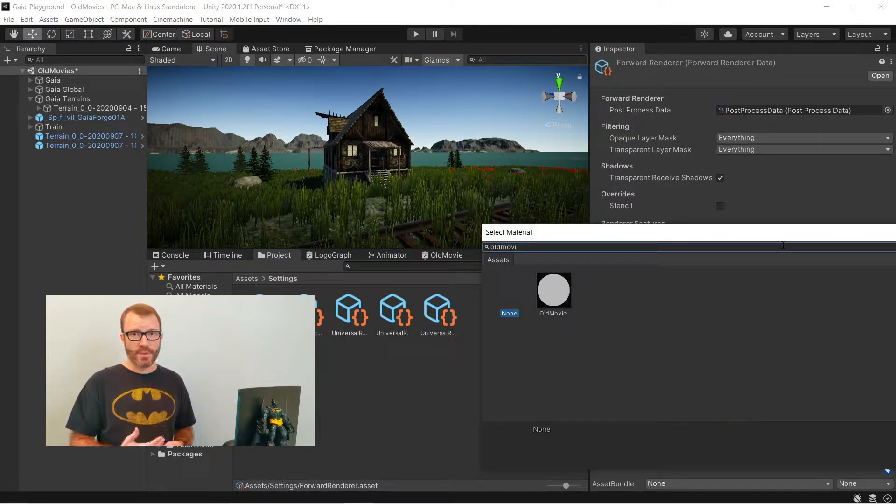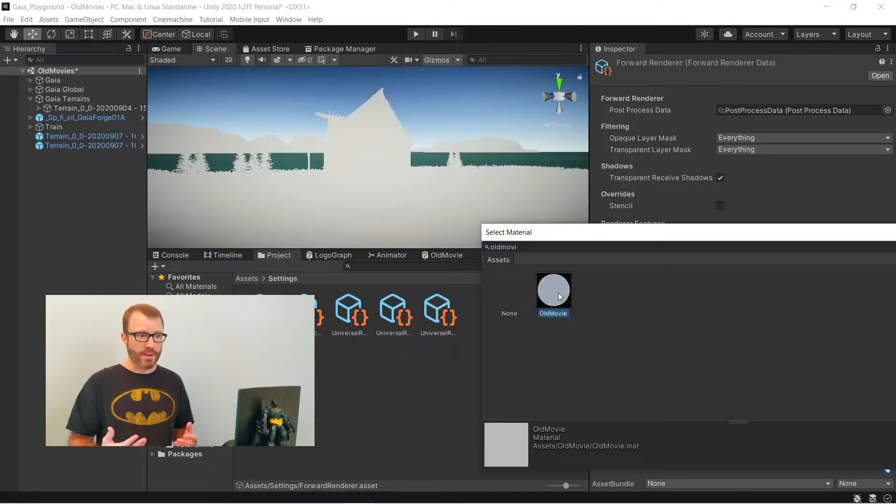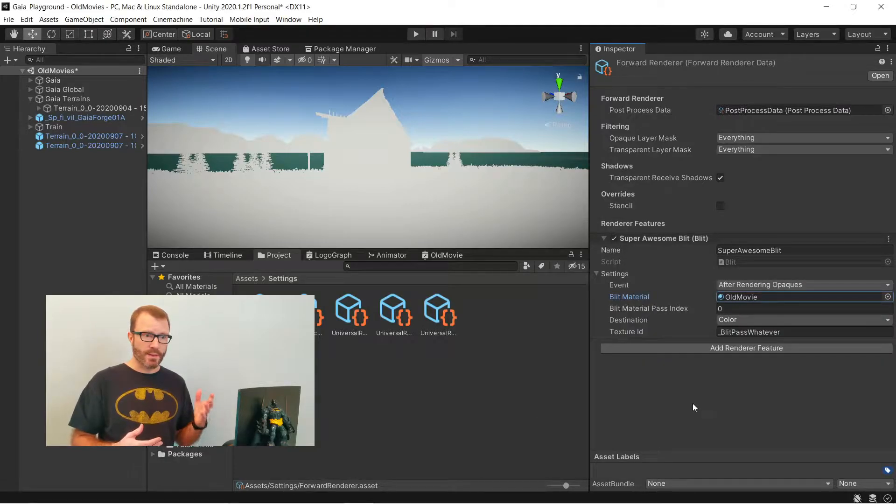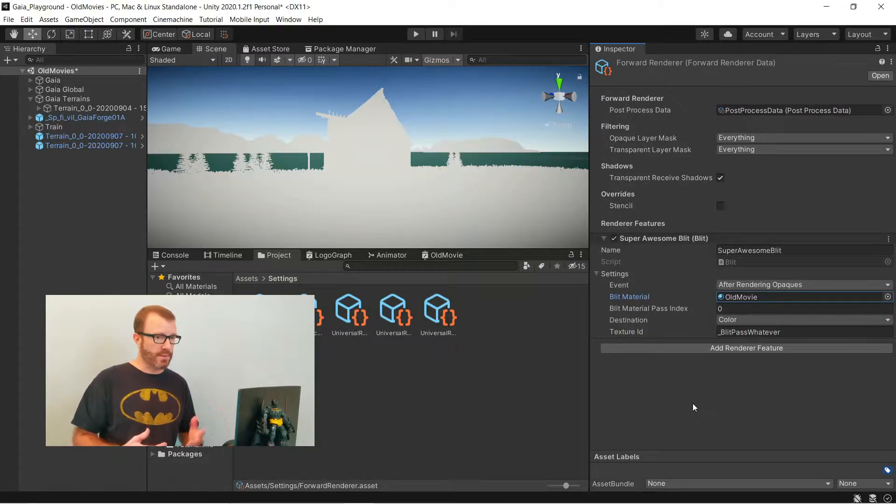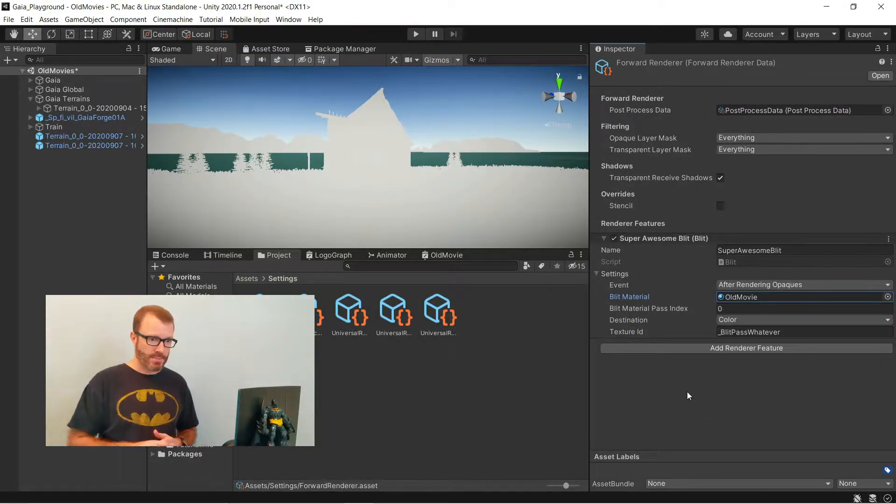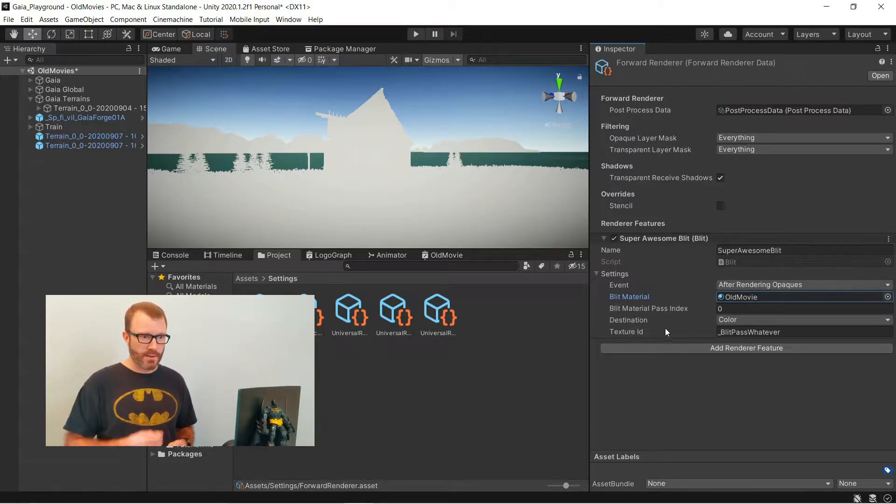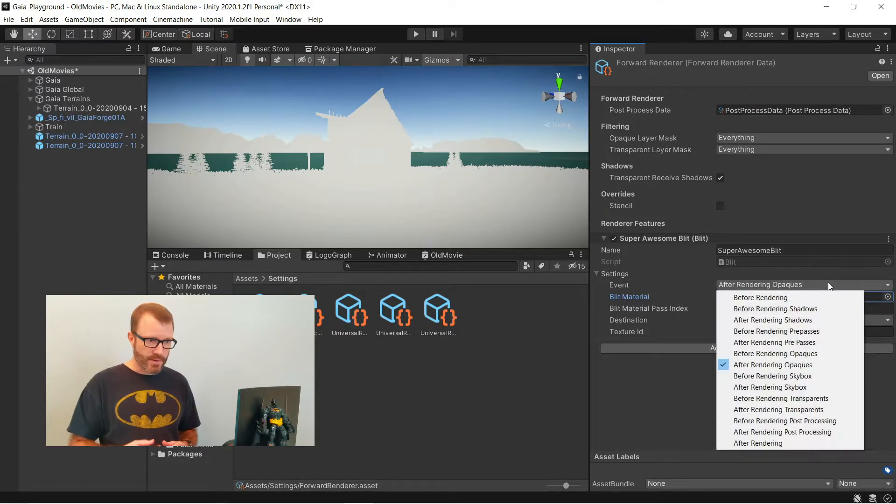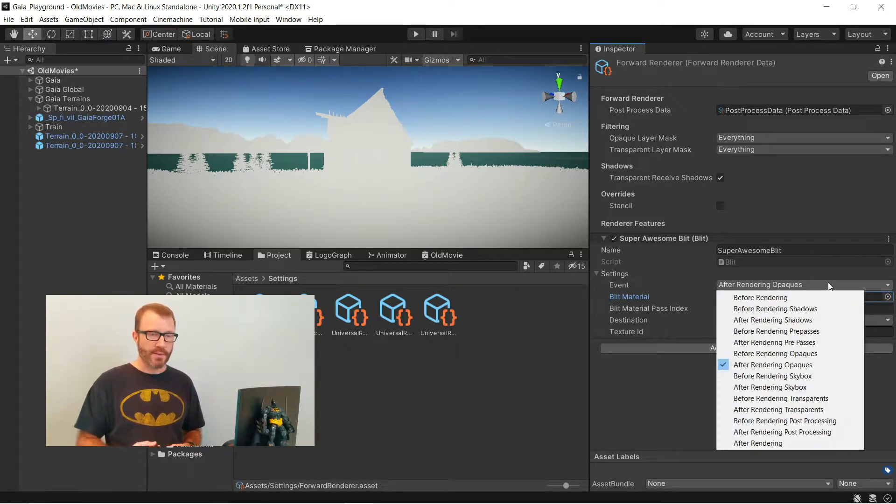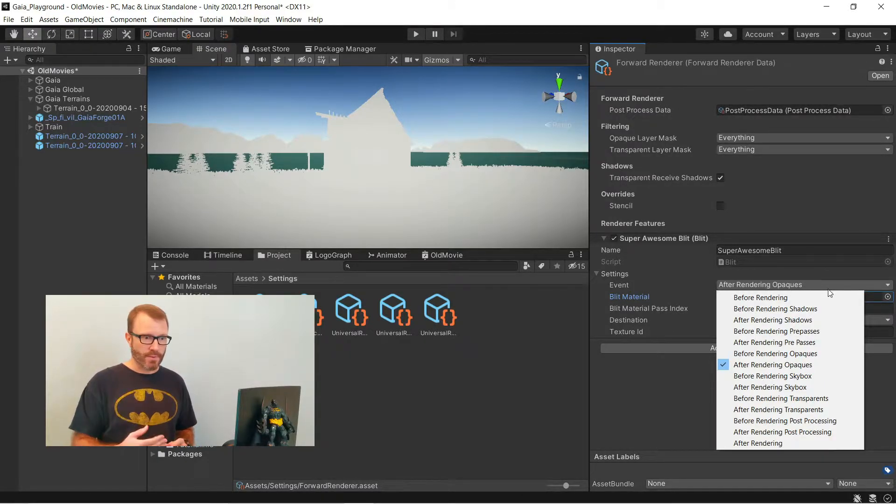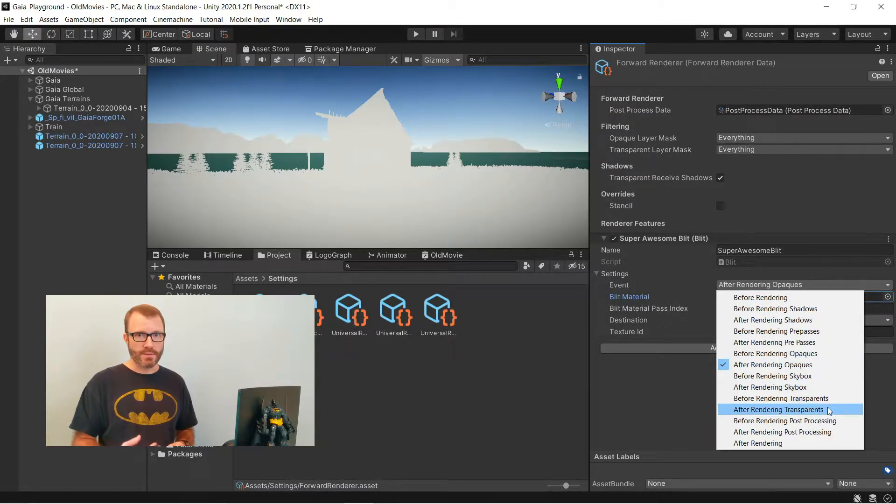Now, the shader graph doesn't do anything except output gray. So you'll see that my scene is gray, but not all of my scene is gray. That's where the very top option comes in. When is this effect going to be run? Right now, where it's saying after rendering opaques, that's not including the skybox and the water. So I have to go down to say after rendering transparency.